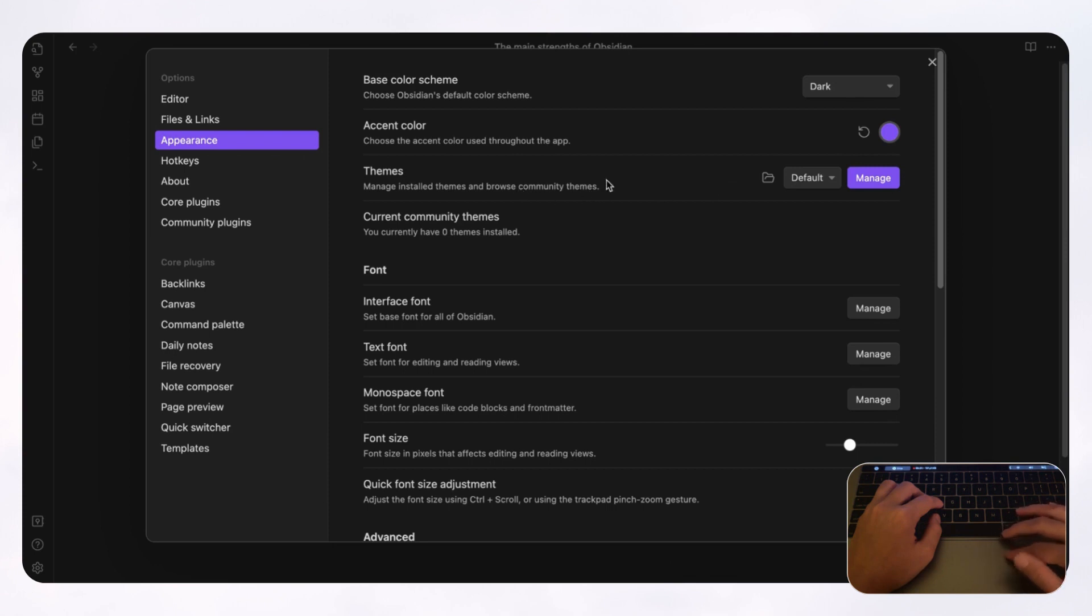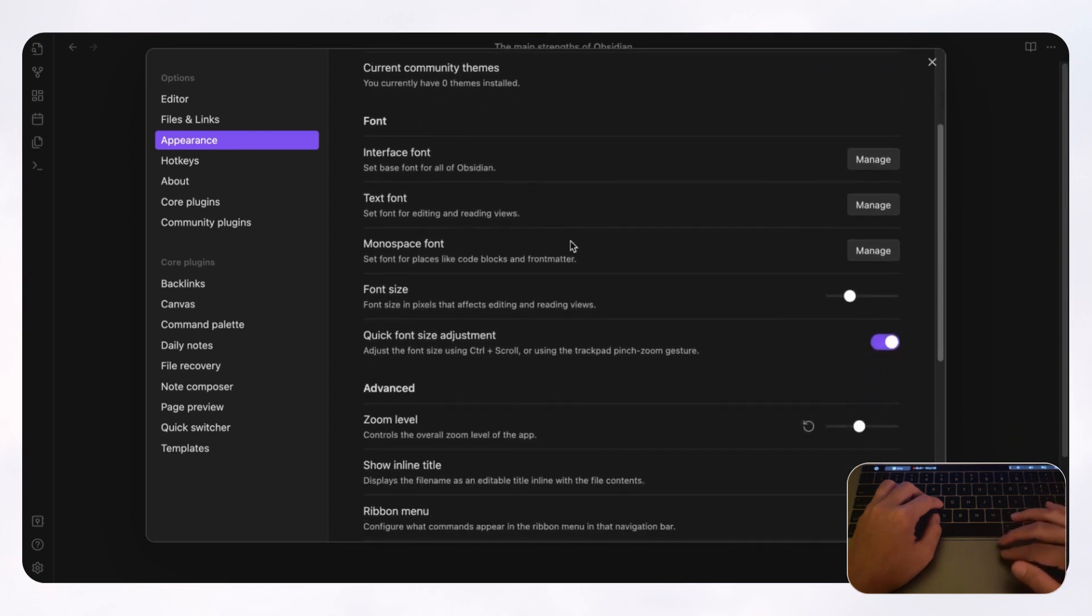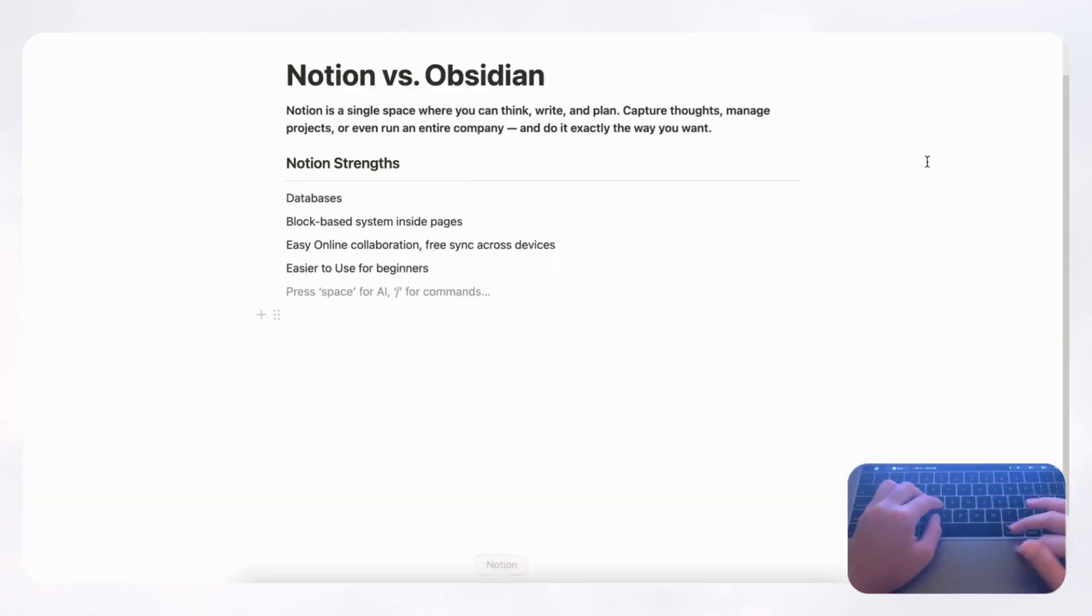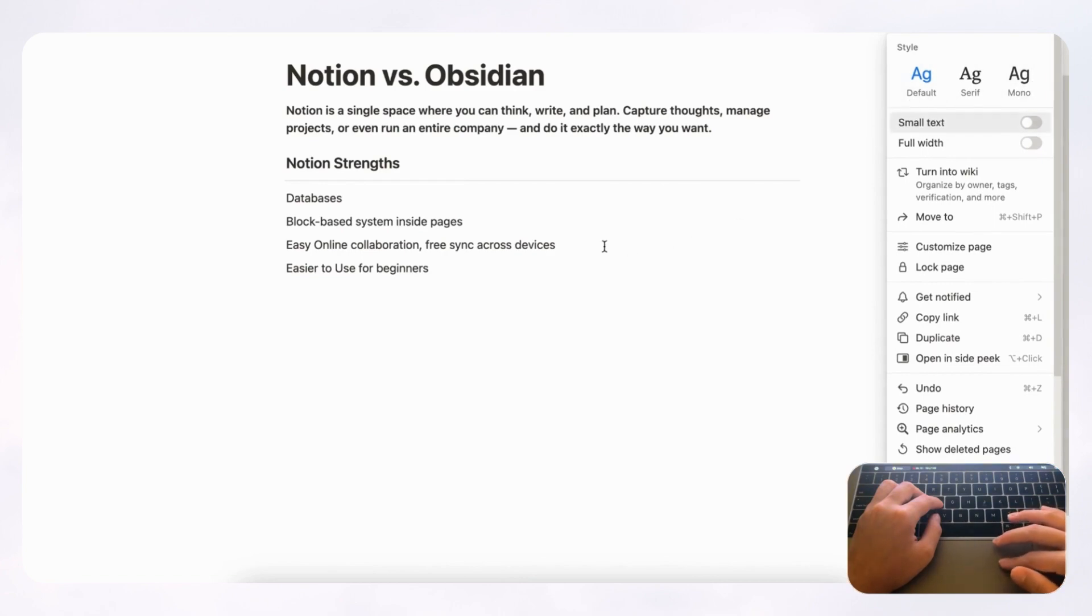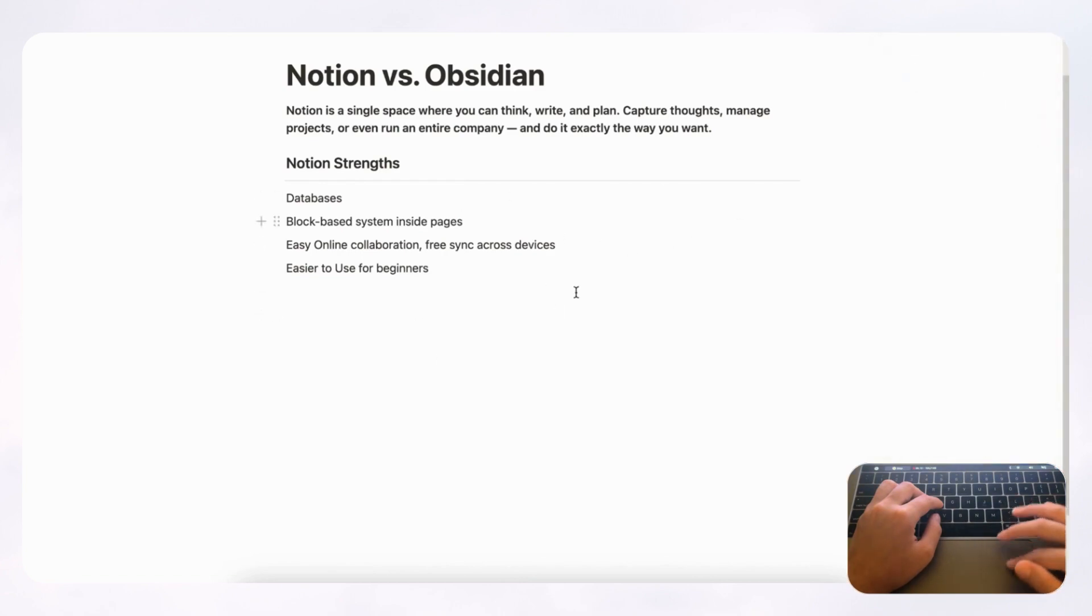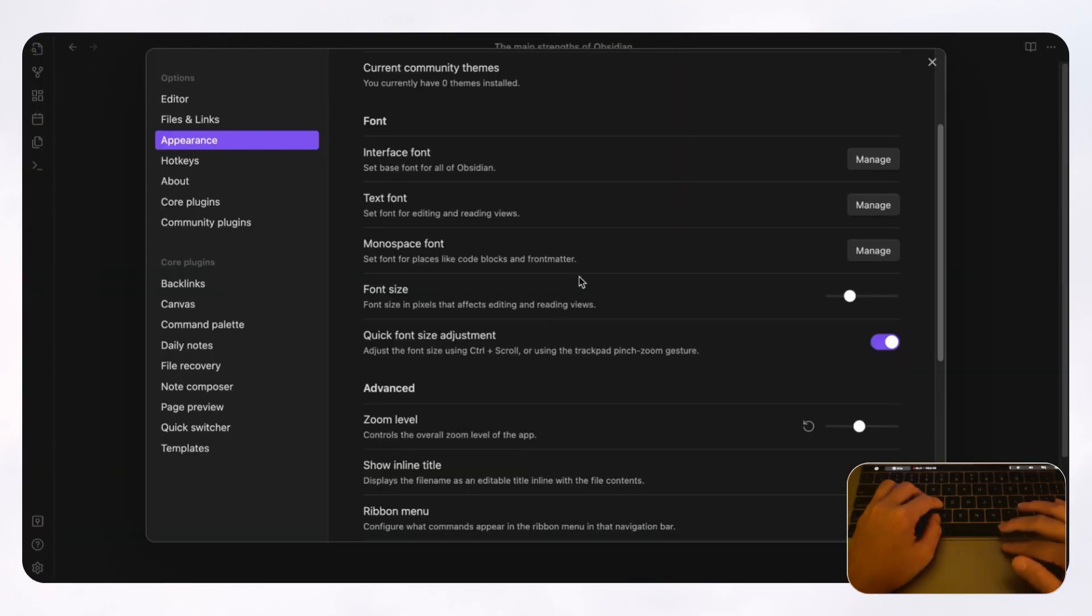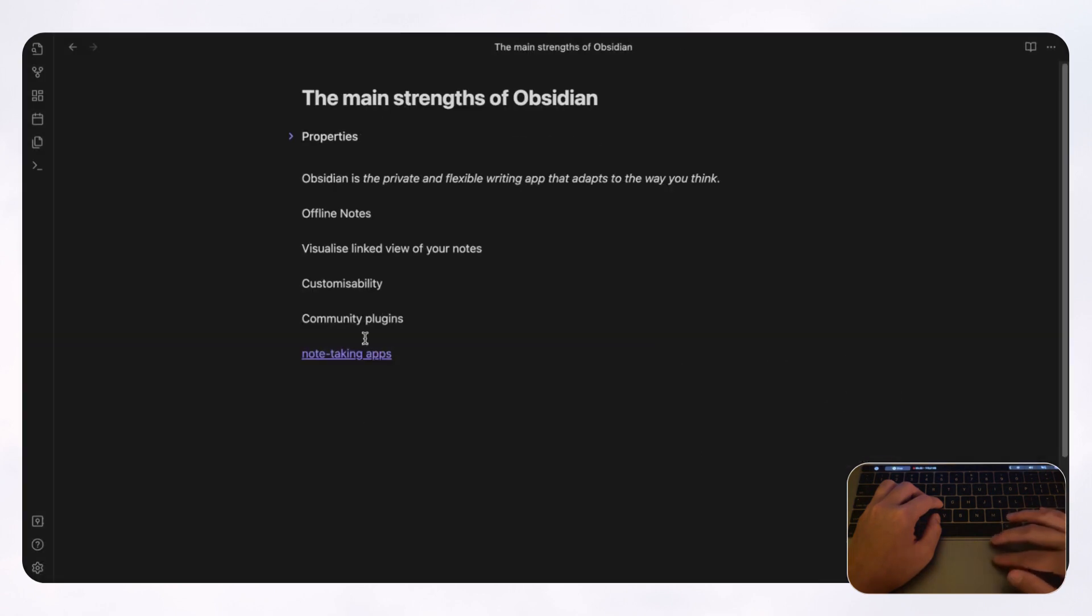and there's also community themes and fonts and so on. So it's way more versatile in that way. But with Notion, you only have three different fonts here. So it really limits it so that it can maintain this look that Notion has. But Obsidian is okay with you customizing it exactly the way you want it.